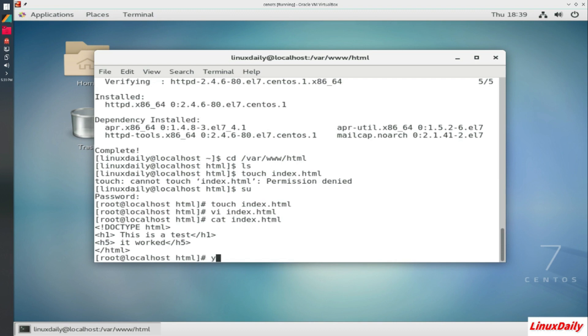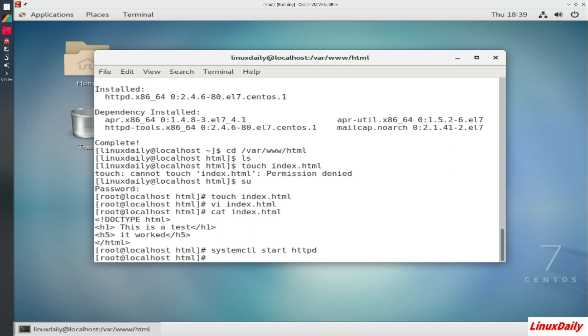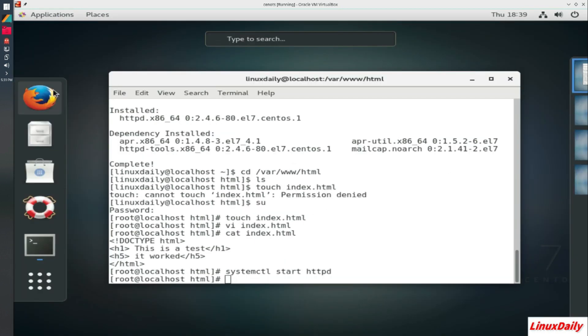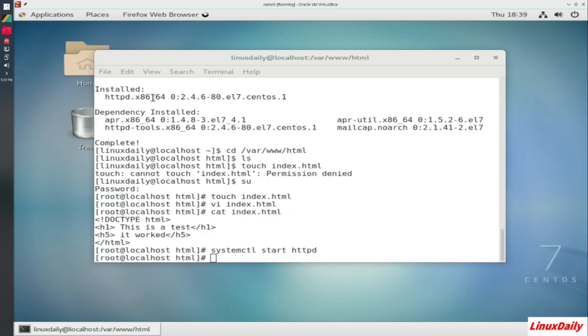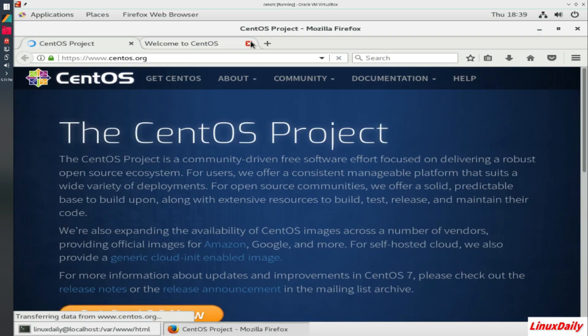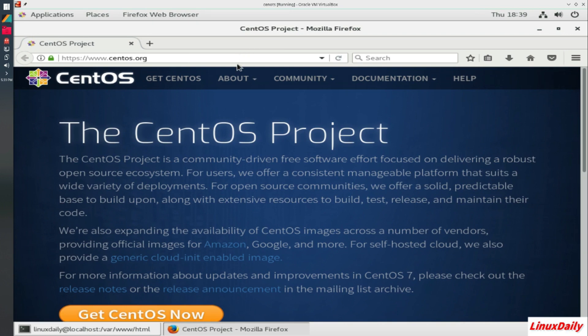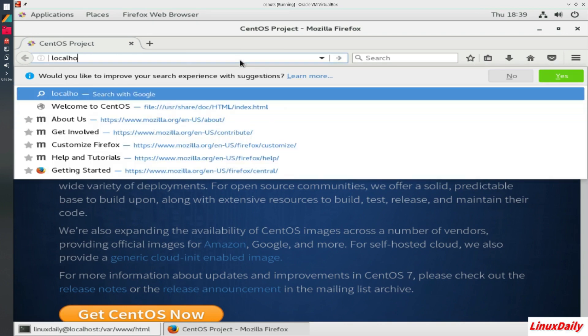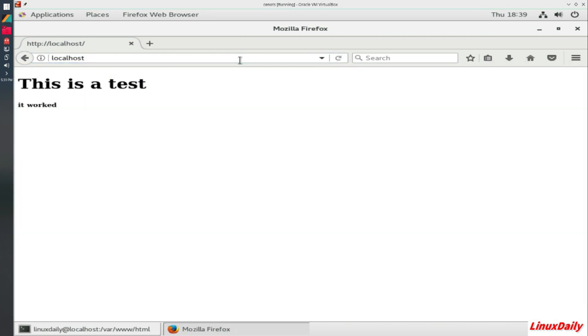So now what we should do is systemctl start and then HTTPD. All right, so it is started. It did not throw us an error. Now let's go to Firefox. It's more than likely going to bring up the CentOS home page. Yep, centos.org. But if we type in localhost, we see we got our website. Our little website that we made. So it will work as a web server.